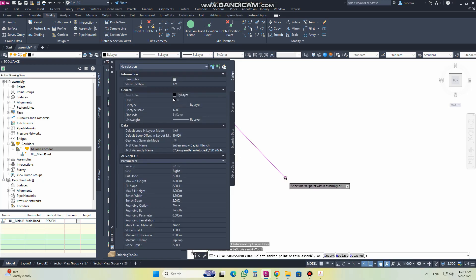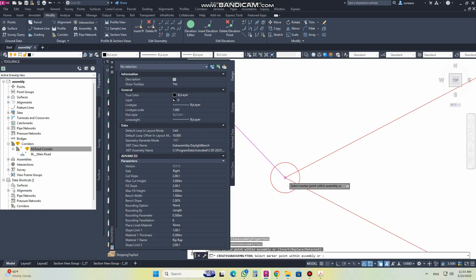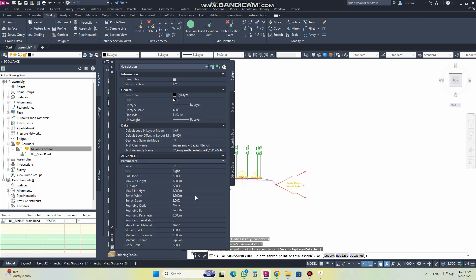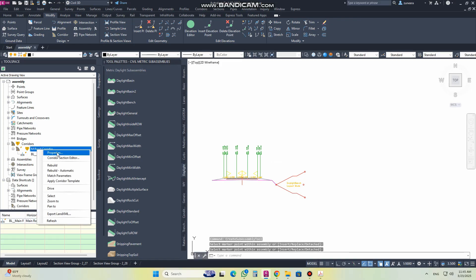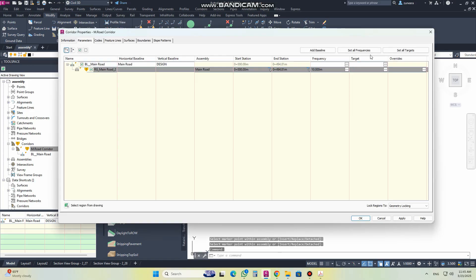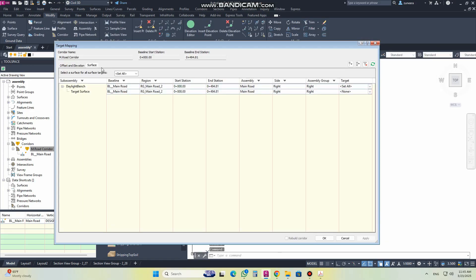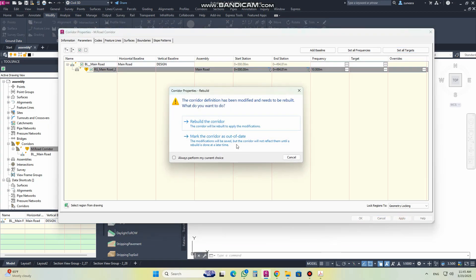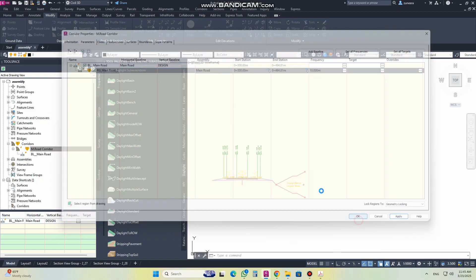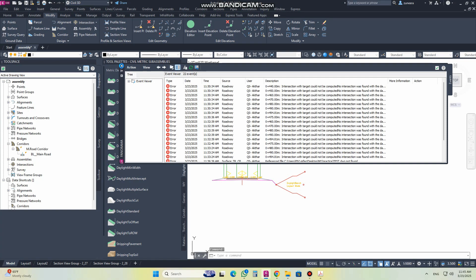Let's say we are using the bench, so I will select the bench here. You can control the height, the bench width, and the slope — we have already discussed this. Then I will go to my properties, Set Process, select the target, and then lay and open. Now the problem is that when you are creating it like this, what will happen?